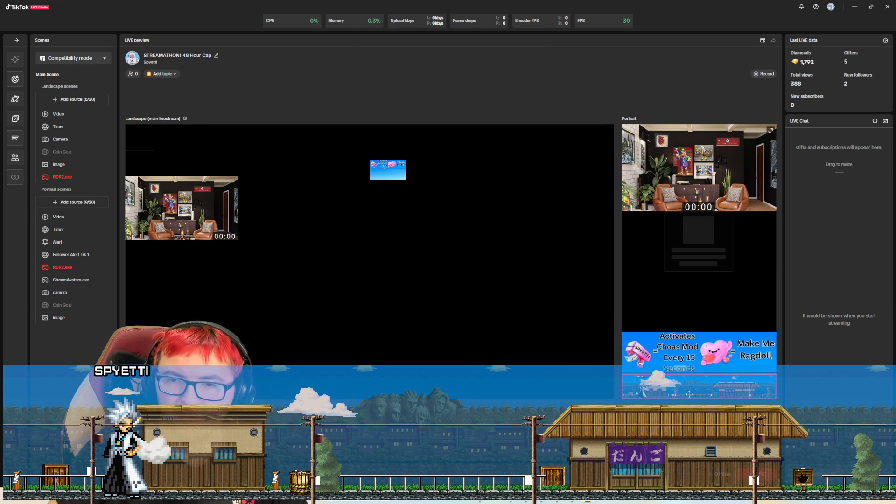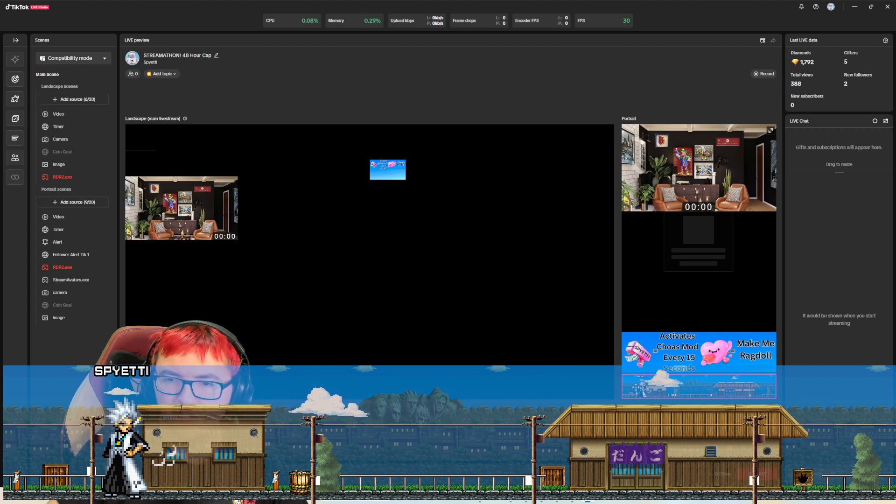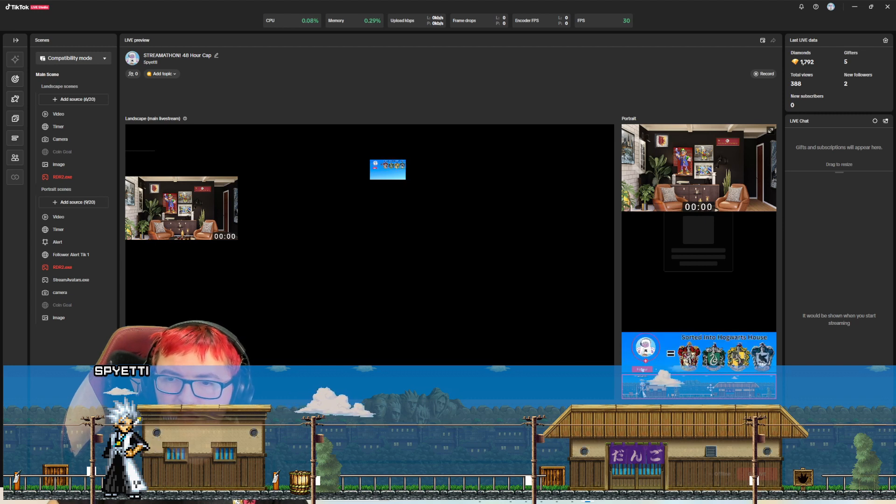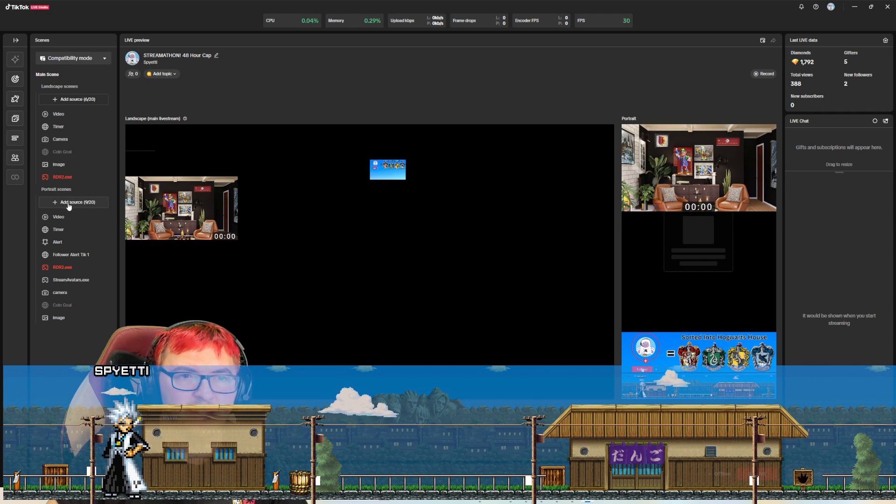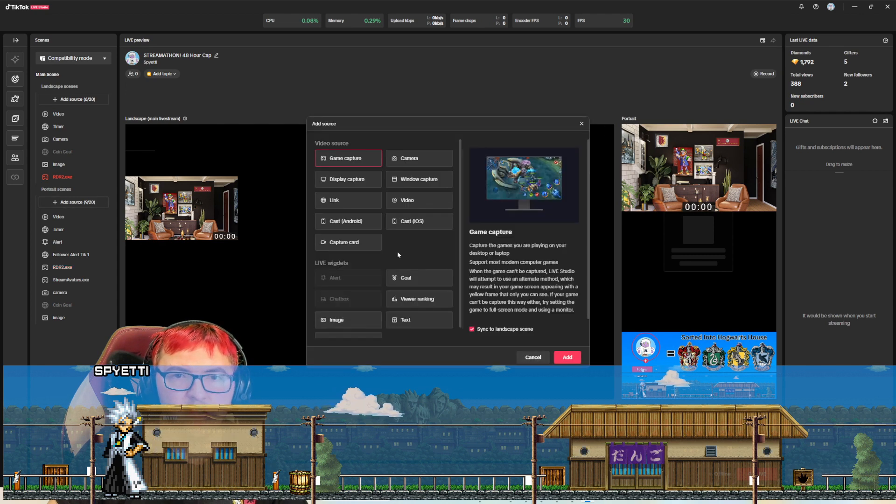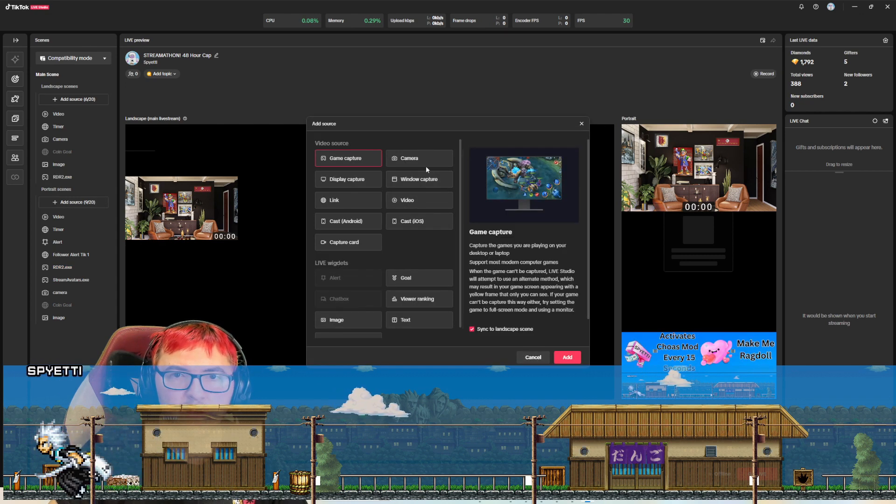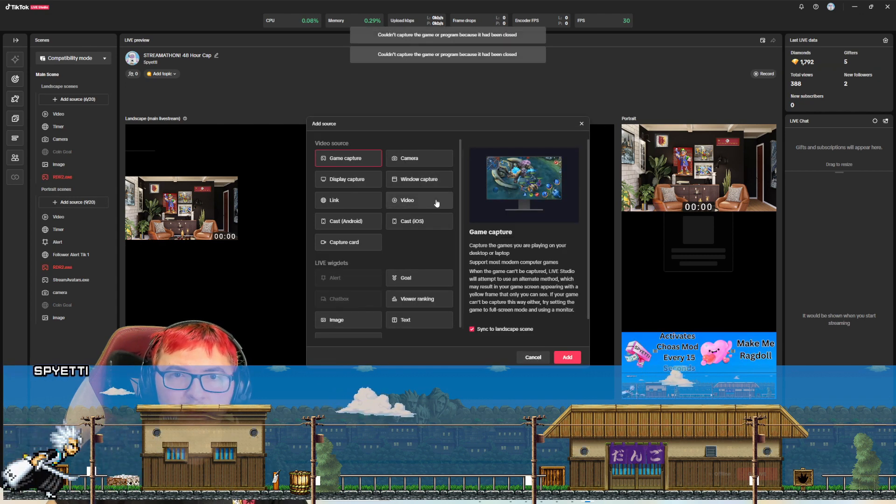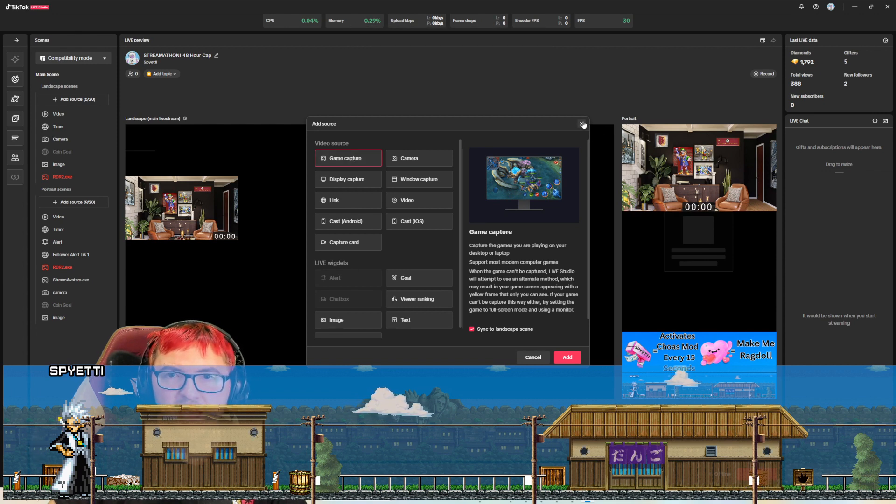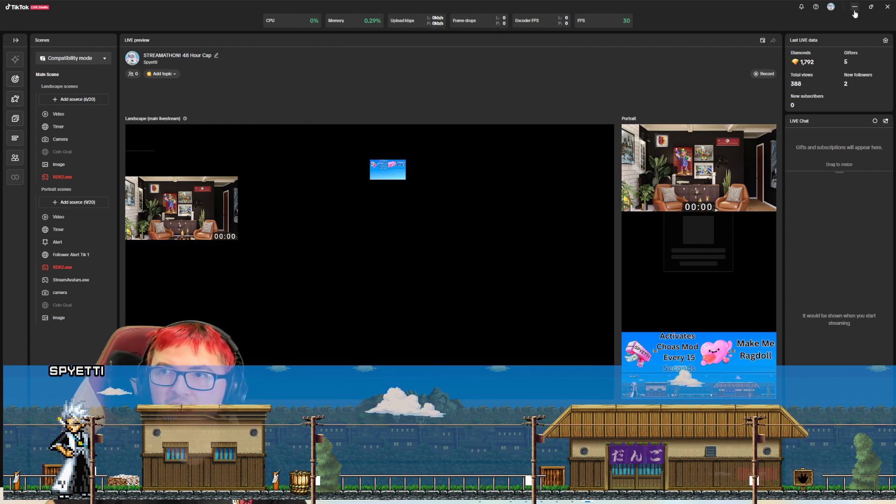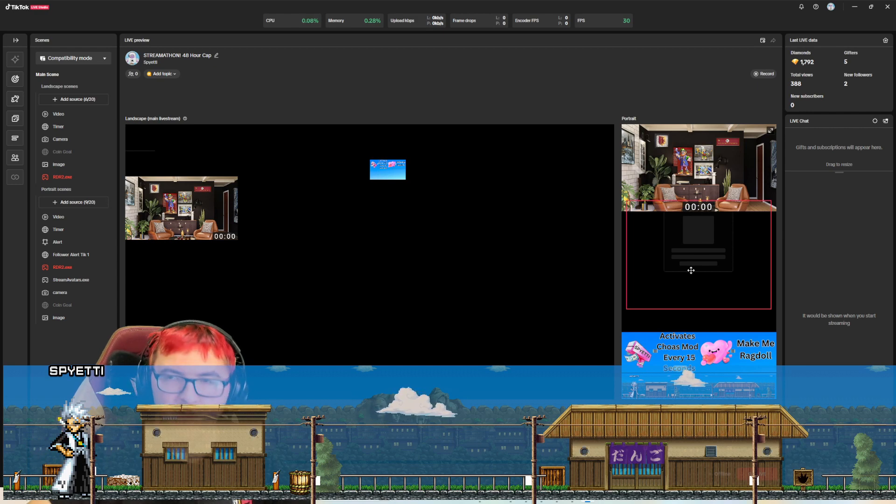I don't use it in landscape mode, but what I did was I just added a background and I just added there. So you would be the same way. You would click add source. You would go to game capture source, and then you would just add the stream avatars there. And then it would be wherever you center it.